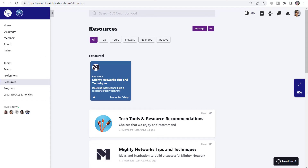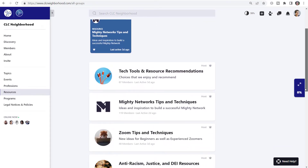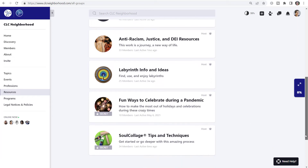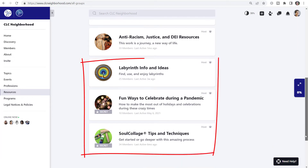These are the groups I've renamed resources in my current network. A few of them really fit my original big purpose, but as I've evolved my network, they aren't an active part of the current big purpose. Now is a good time to go in, close those down, remove the members, and either make them secret or totally delete them.